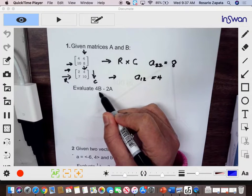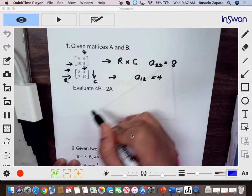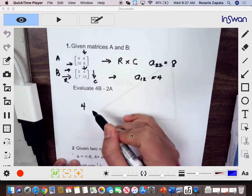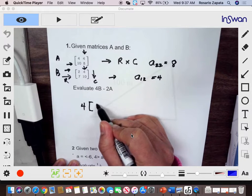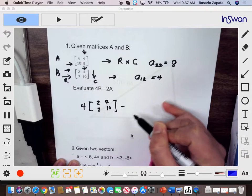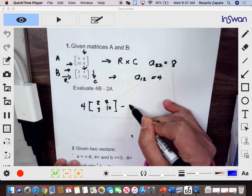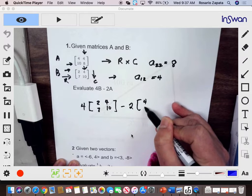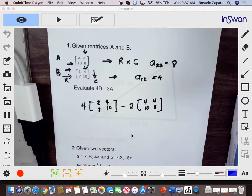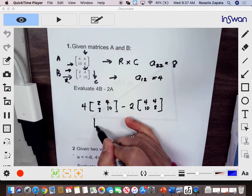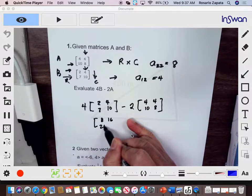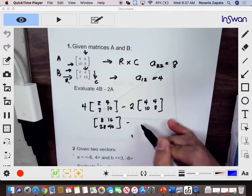It means that we will multiply every element of B by 4. So this means 4 times B — that's your A, that's your B — multiplied by 2, 7, 4, 10. Then we will subtract by 2A, that's 4, 10, 4, and 8. We will multiply each element by 4: that's 8, 16, 28, 40.